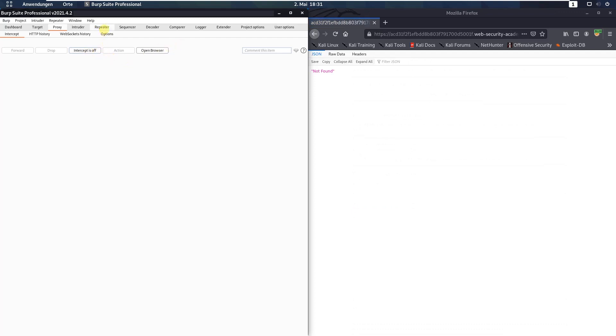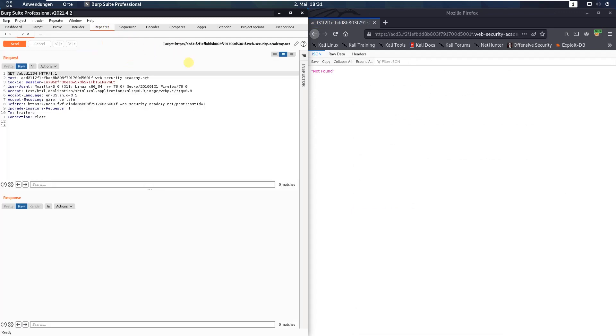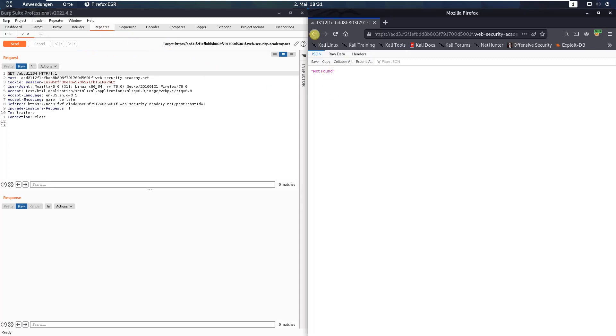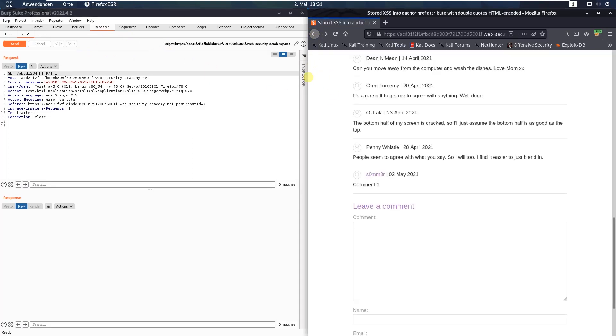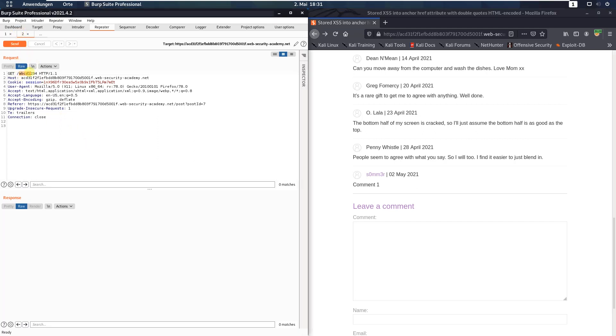In the second repeater tab you see the alphanumeric string is reflected in the URL.